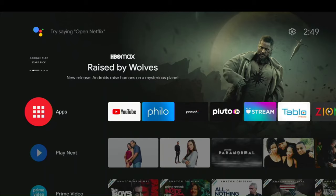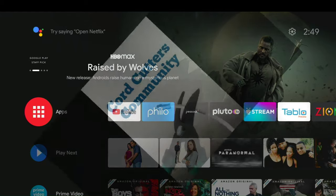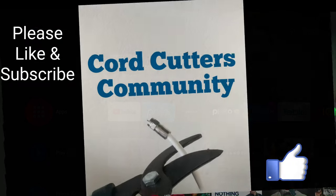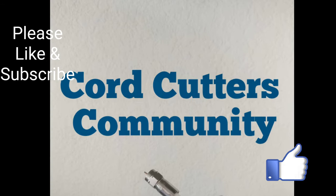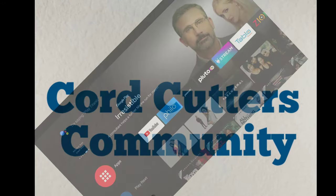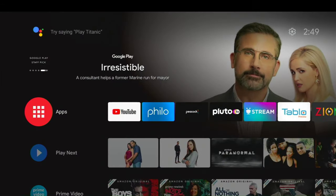Bienvenidos! Welcome! I'm Ray with the Cord Cutters Community and today we're going to help you get IMDB TV on your Android TV device. Welcome to the Cord Cutters Community.